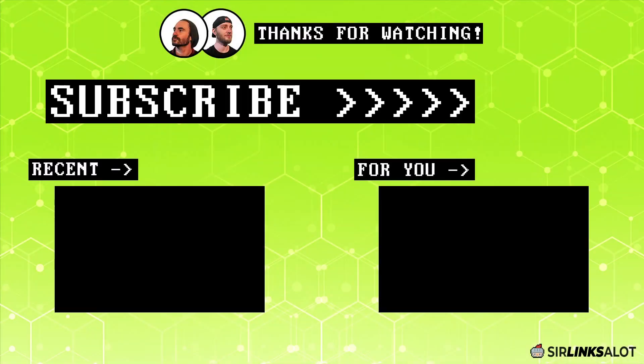Hey everyone. Thanks for watching. Be sure to check the links below for more info on this topic, as well as other cool stuff like SEO case studies, our Facebook community, and our link building services. And like always, please like comment and subscribe. If you enjoyed the video, thanks and happy ranking. Bye.